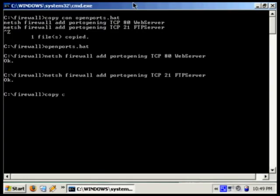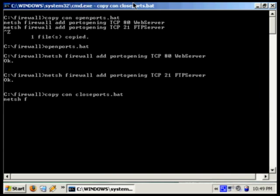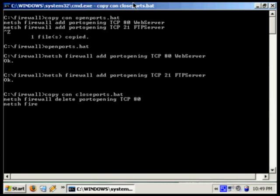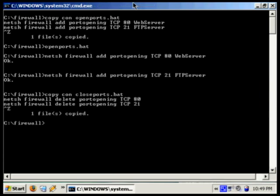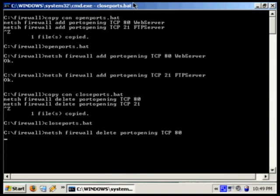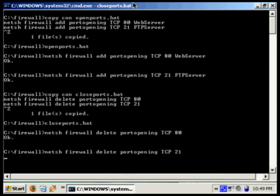So copycon closePorts.bat and netsh firewall delete port opening TCP 80. And the same goes for port 21. Now if we run closePorts, there they go.